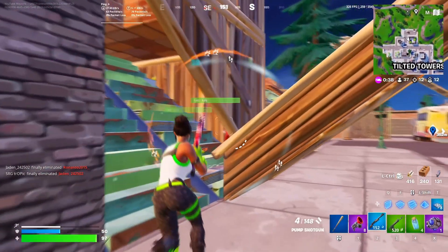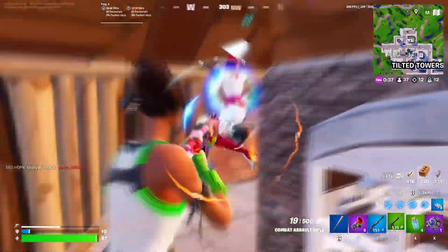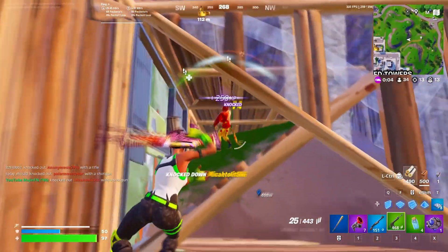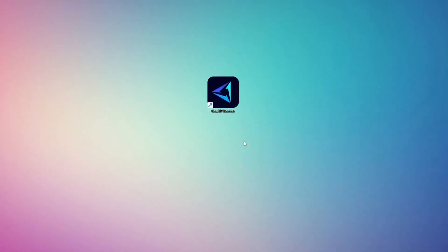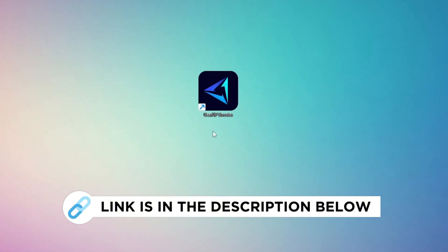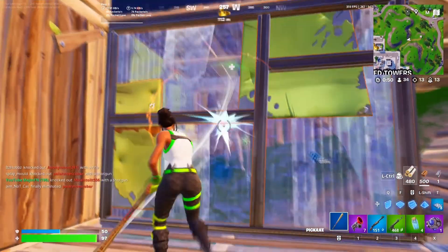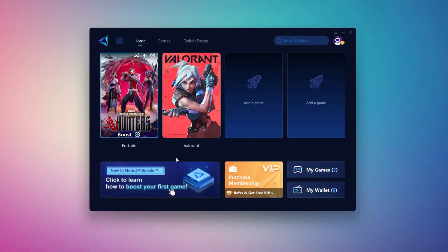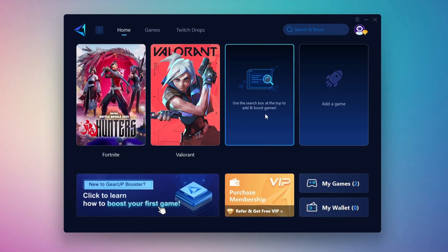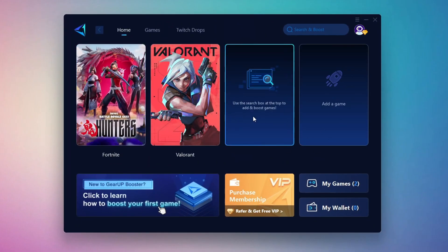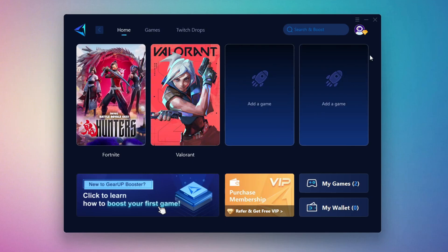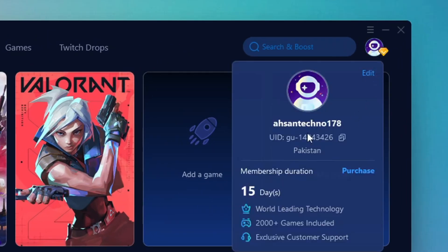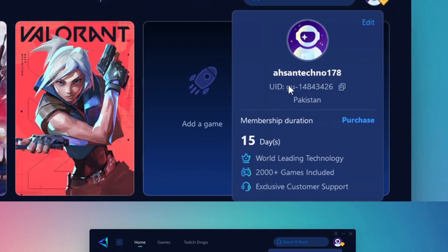In this step, I'm going to show you the best tool to get stable ping while gaming. So first, download the Gear Up Booster tool from the official website using the link in the description. After downloading, install it on your PC. Once installed, you'll see the Gear Up Booster interface.